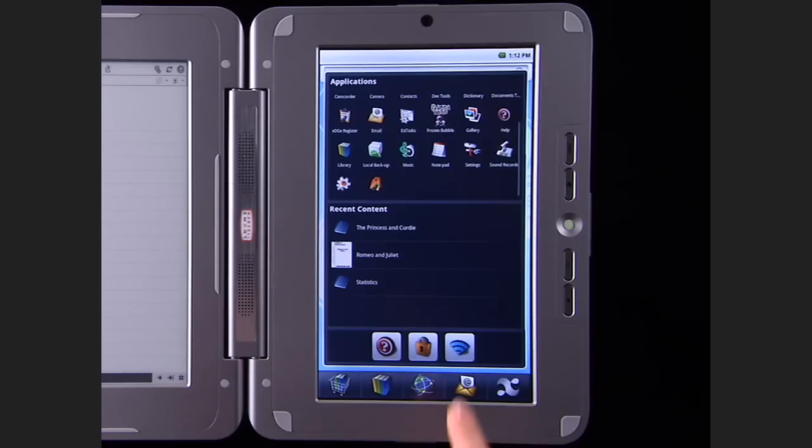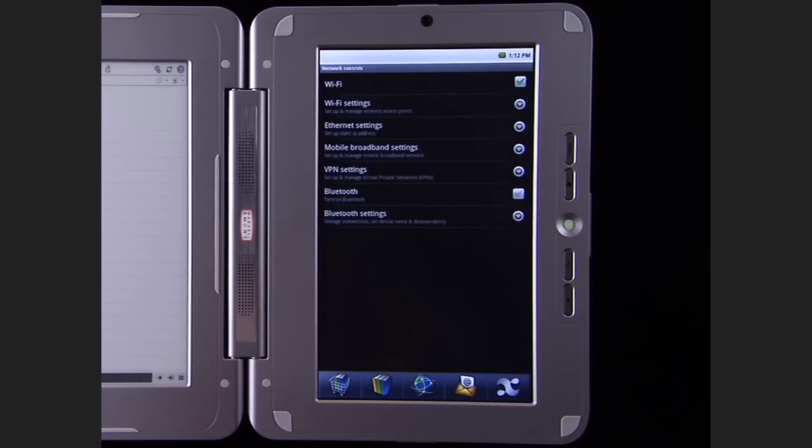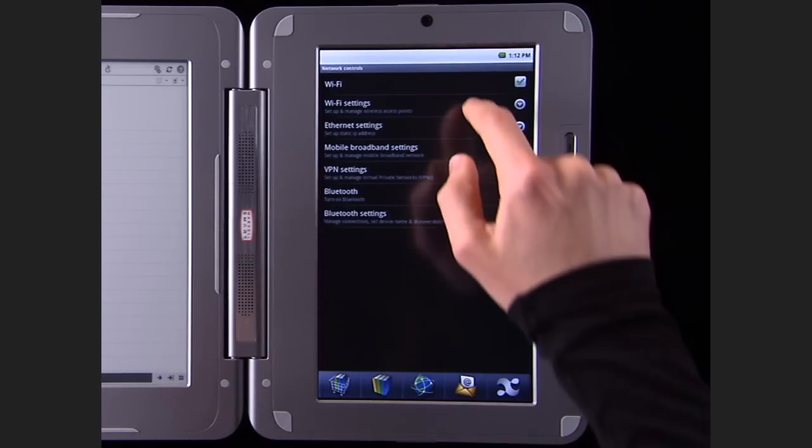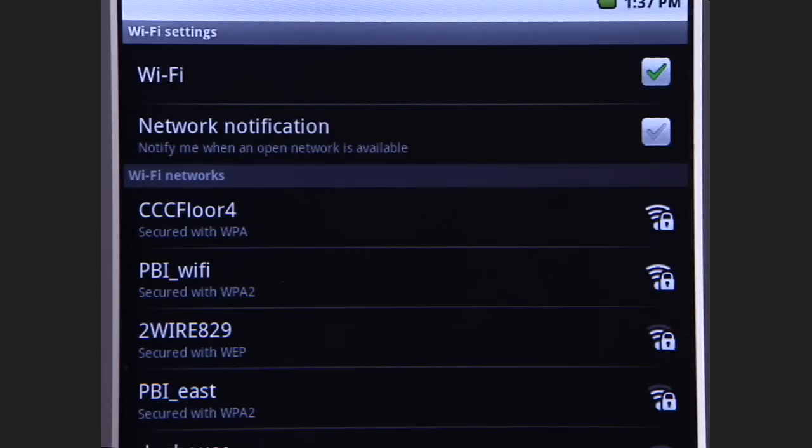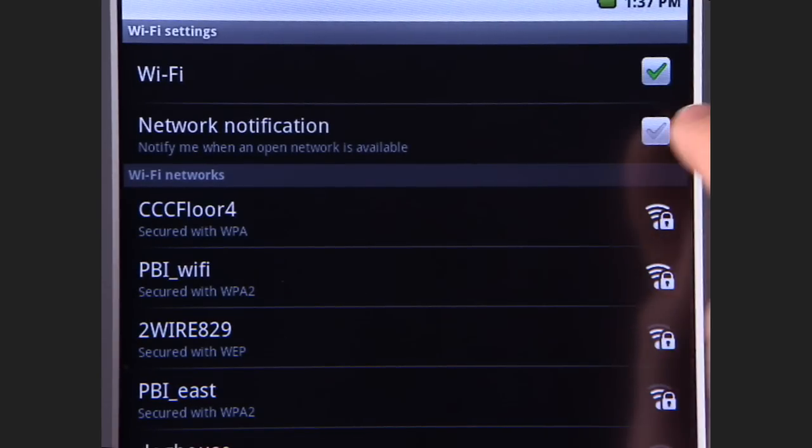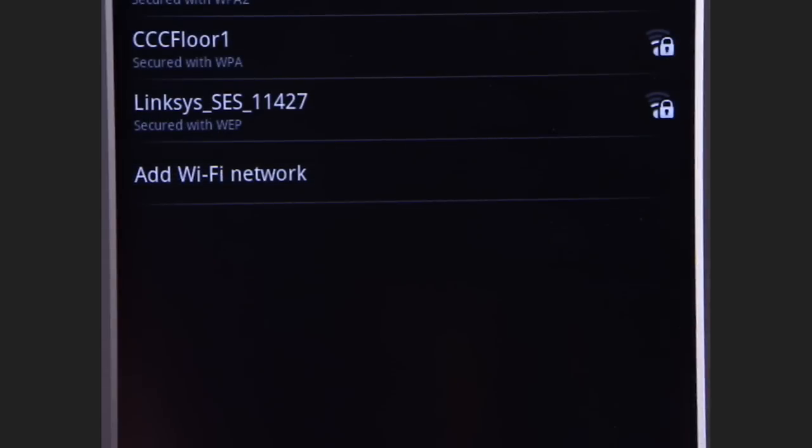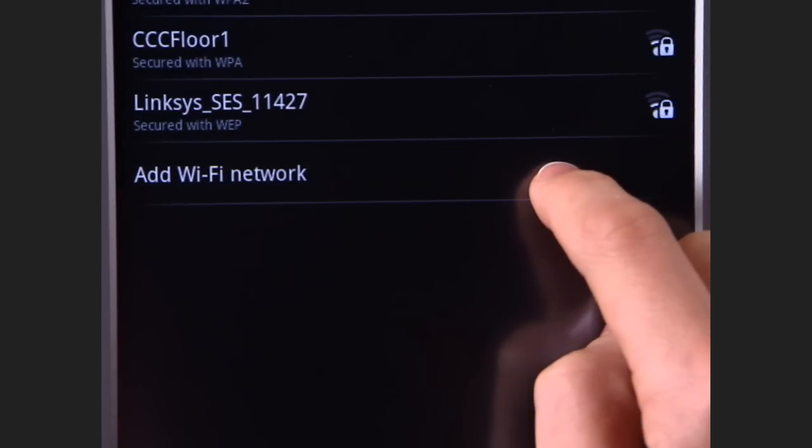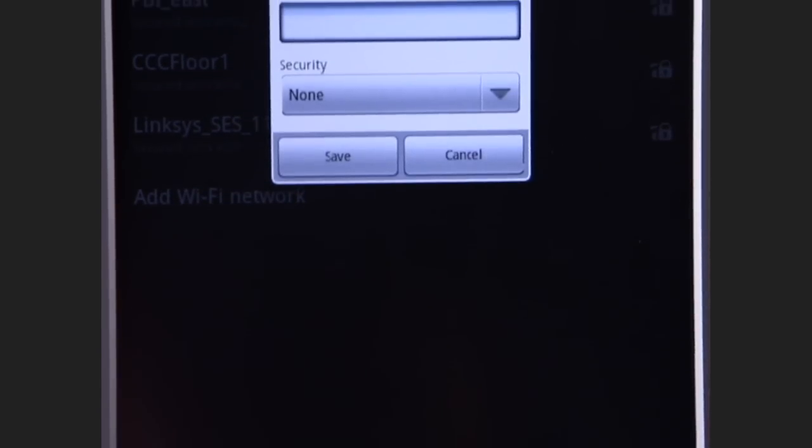To connect to the internet, press the wireless shortcut on the apps menu. Select Wi-Fi Settings, then press Network Notification, and your Entourage Edge will look for available networks. Or, you can press Add Wi-Fi Network to enter the name of a network and its password.